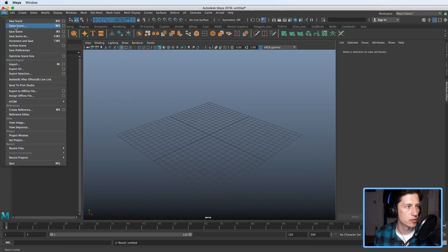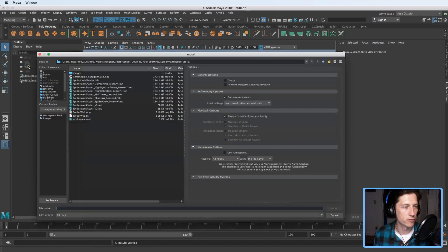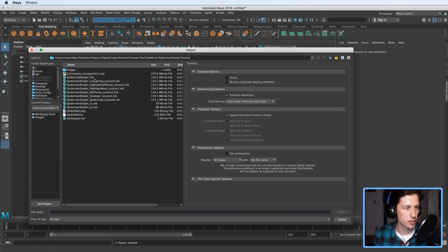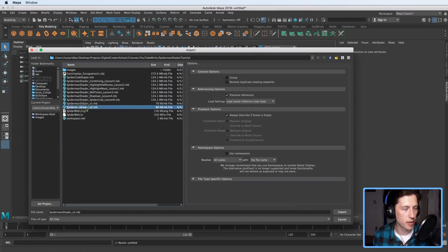You can just open it or import it if you've purchased it and I just want to demo it real quick. It's called the Spider-Man shader.